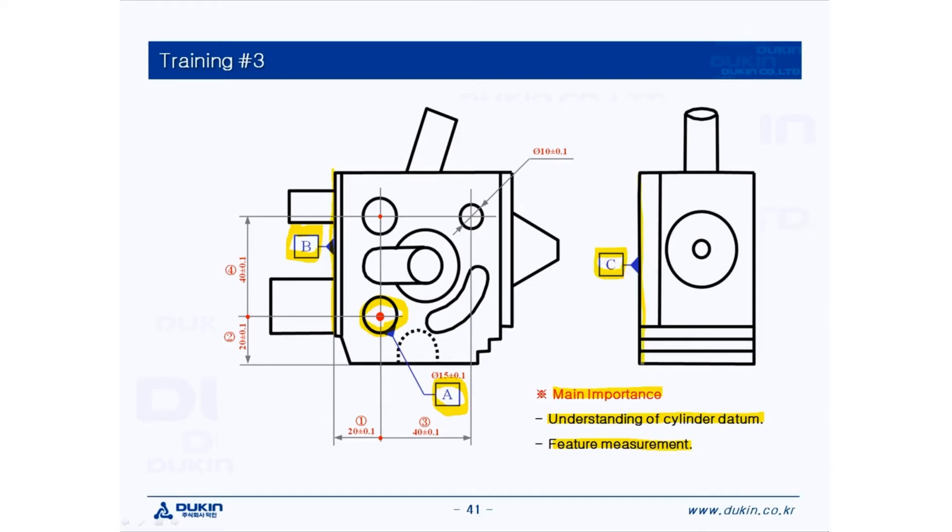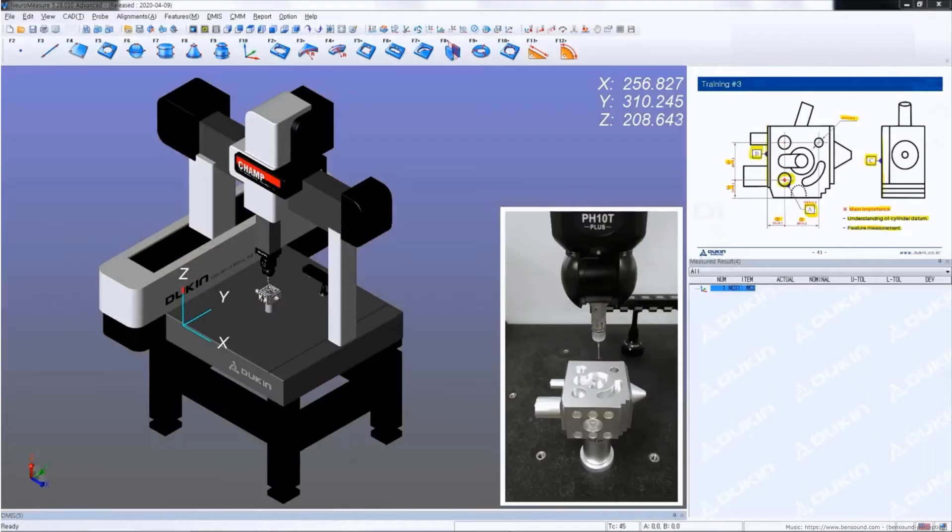So after setting up the alignment, we're going to inspect dimensions number 1, 2, 3, and 4, and the diameter of course. Let's take a look at the practice.